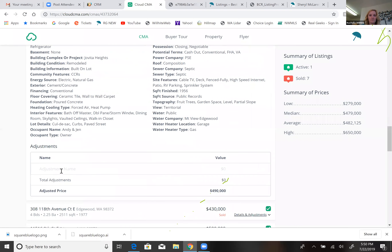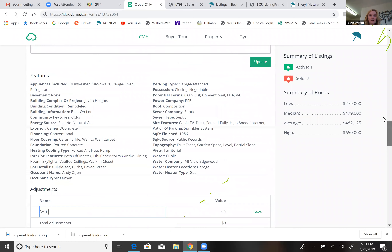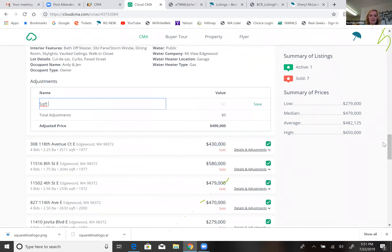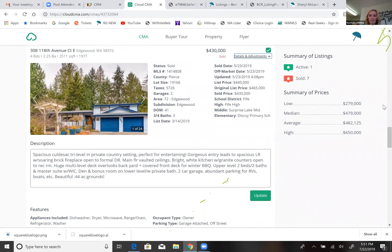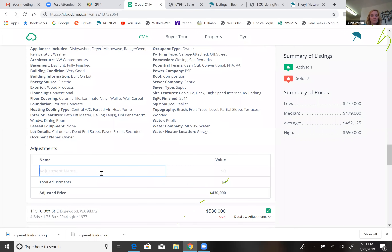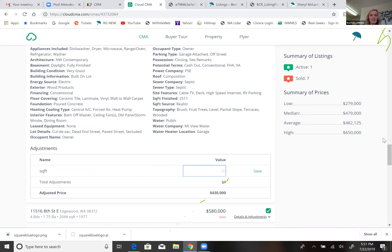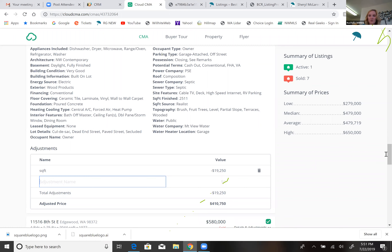If I have a 2,500 square foot comparable versus my 1,950 square foot subject, I need to adjust for square footage. In this area of Pierce County, the rate is $35 per square foot. So I take 2,500 minus 1,950, which is 550 square feet of difference, multiply by $35, and that gives me an adjustment of $19,250. Since I have less square footage, that's a minus. Make sure you save as you go — otherwise it doesn't adjust — and notice that it does change my averages.